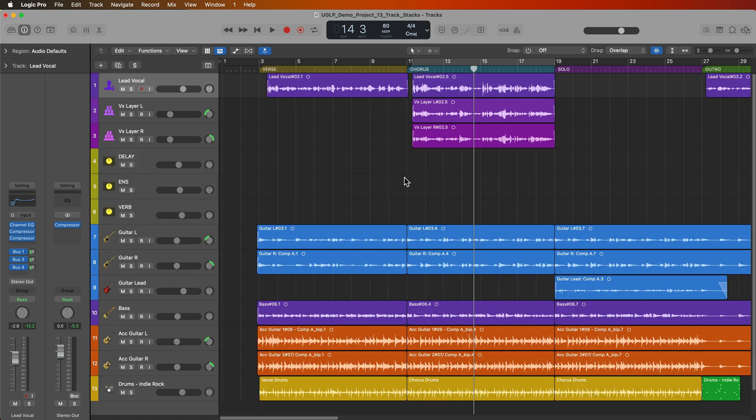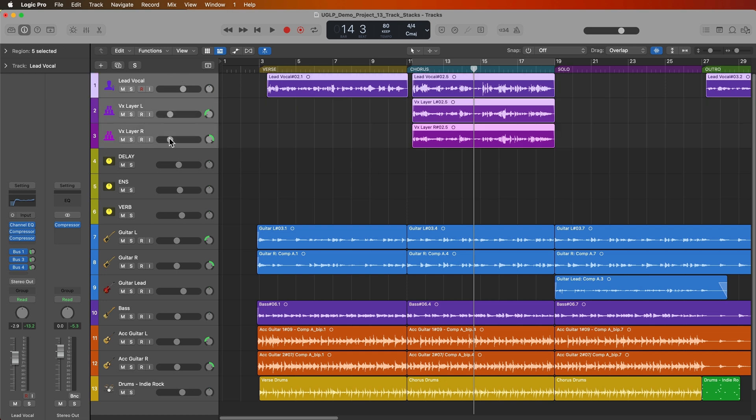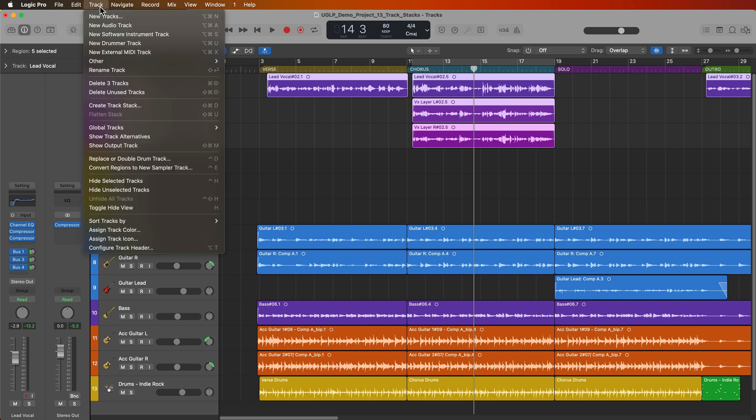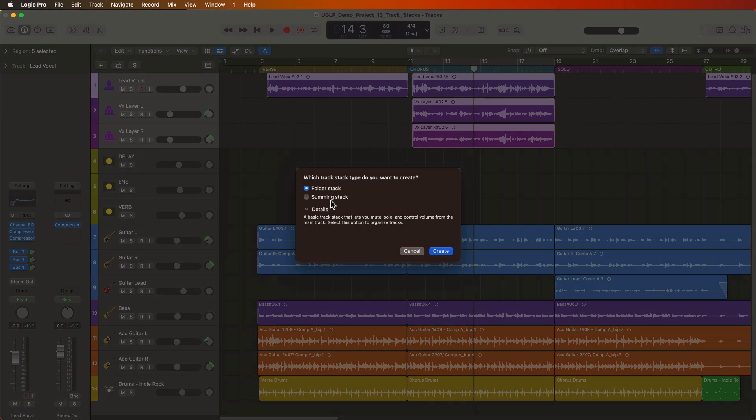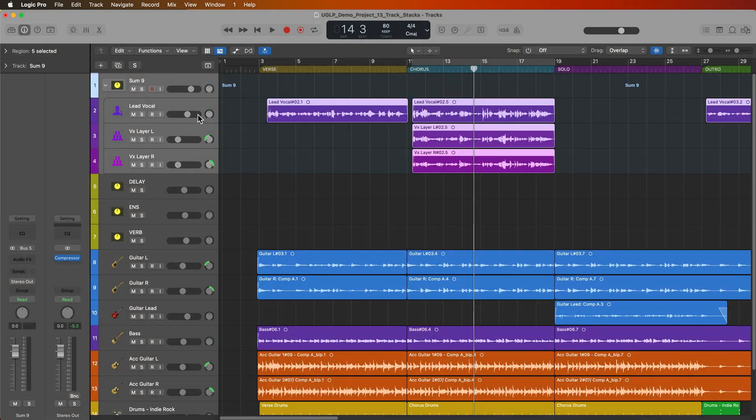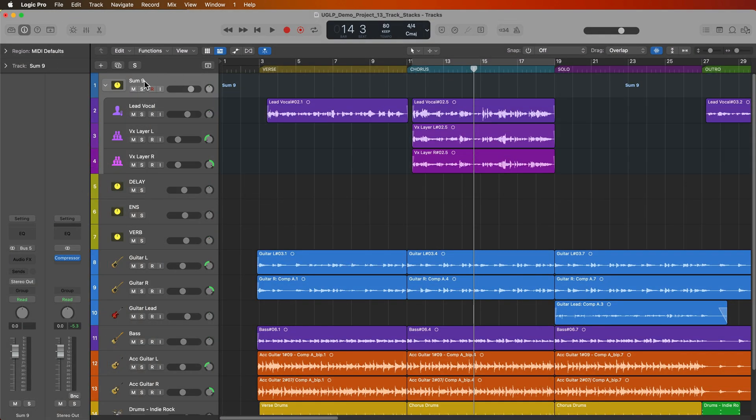Now 99% of the time when I use stacks I'm not using folder stacks. I prefer to use summing stacks for several reasons and I'll explain why in just a bit. But first let's create some summing stacks. Let's create a summing stack for my vocals. So I'll go up to track, create track stack and then select summing stack. It looks very similar. I'll just name this vocals.